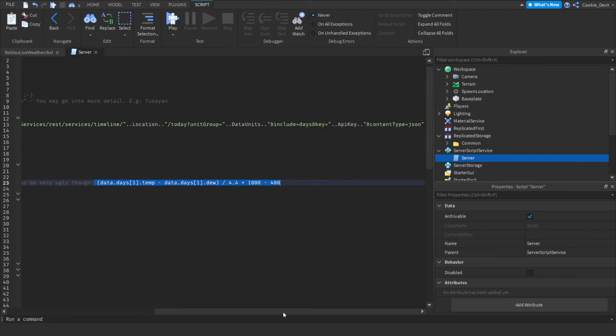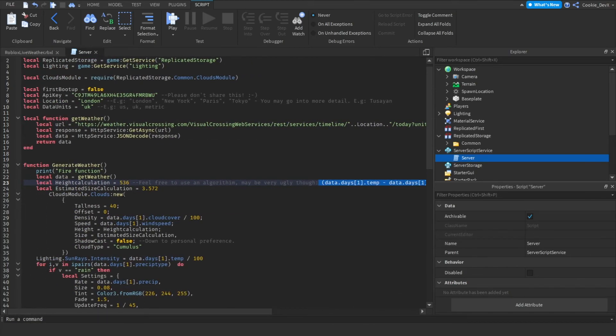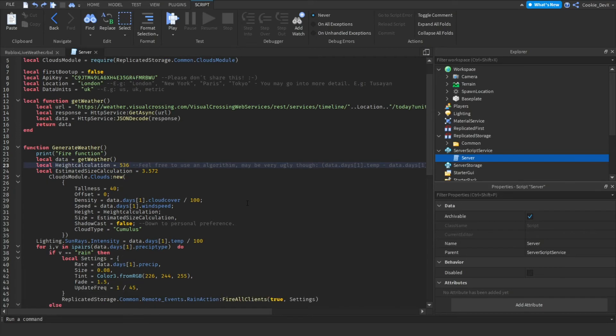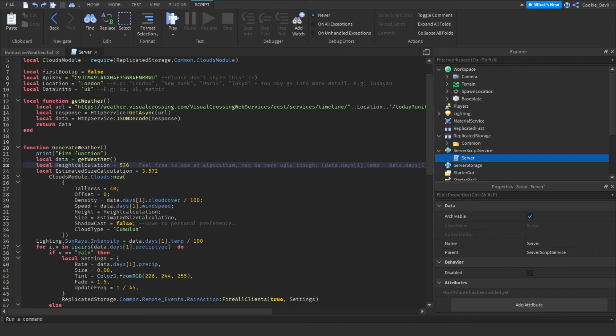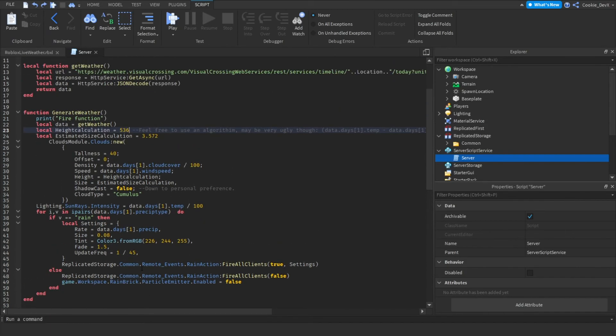However feel free to use it. If you do want to use it you just have to go to the end of that comment, copy that part of the comment and then instead of having 536 replace it with the algorithm. However I'm going to keep it at a nice 536 which gives a nice effect. Then we also have shadow cast which is down to personal preference and shadow cast gives a shadow when the cloud is going over. Personally I like to keep this off however you can turn this on if you want to and that's essentially everything you want to configure.